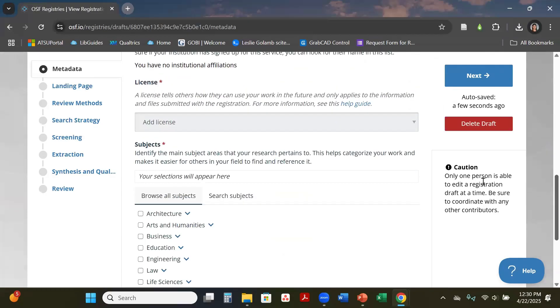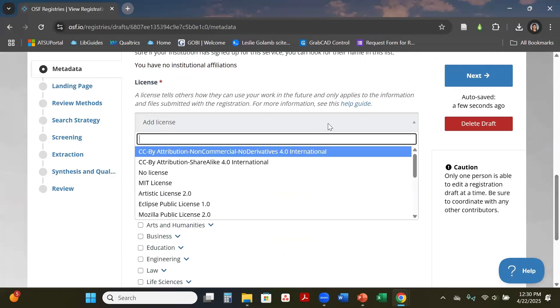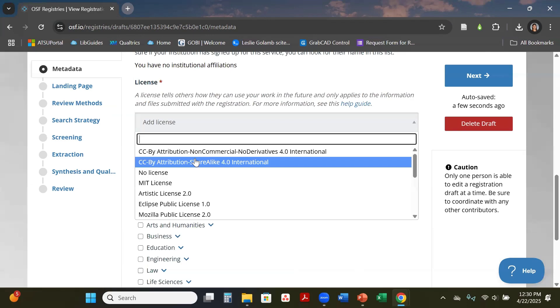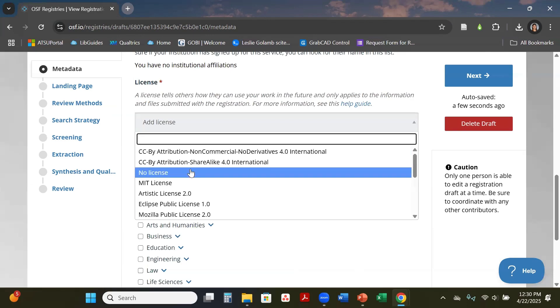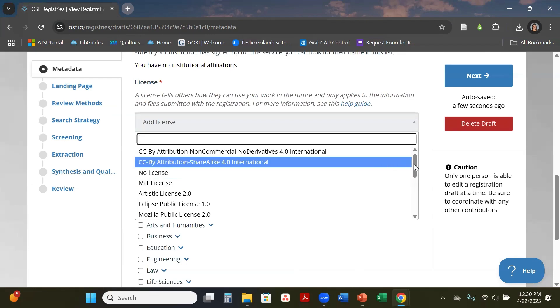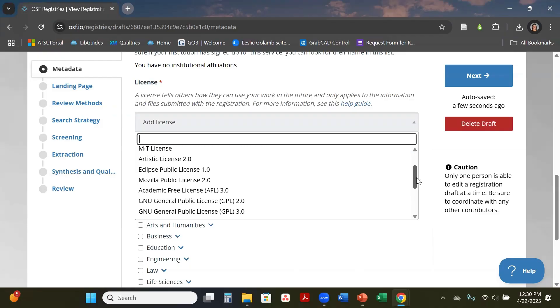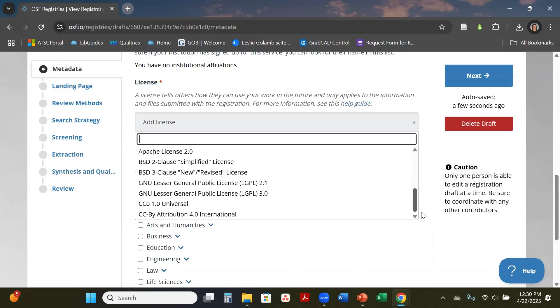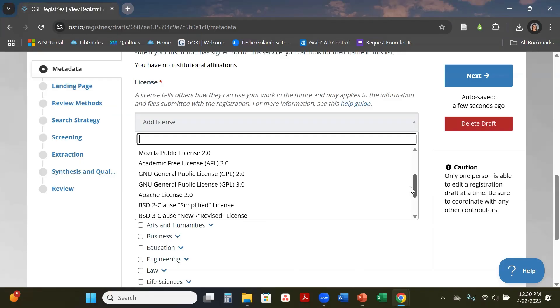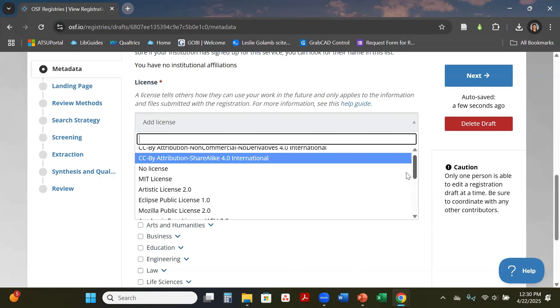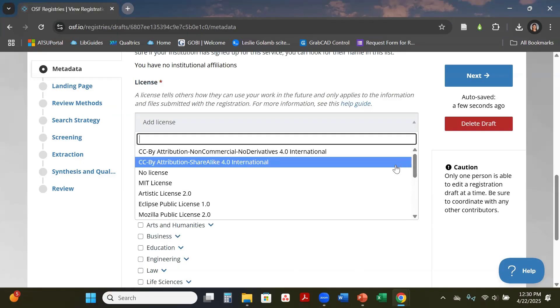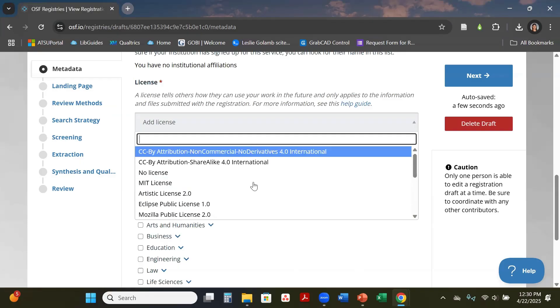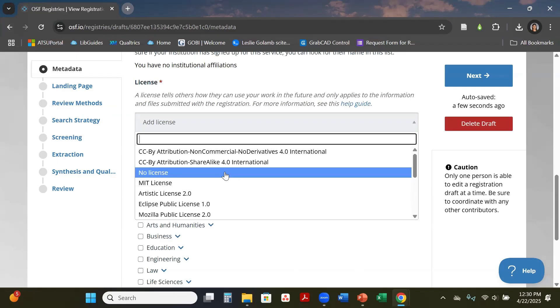From there, licenses—you just pick which one. You will have to pick which one best suits your project. Most of the time you don't have a license so you can also hit no.